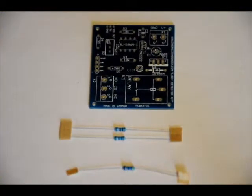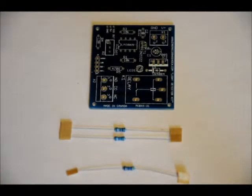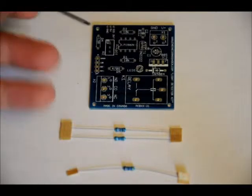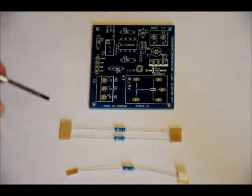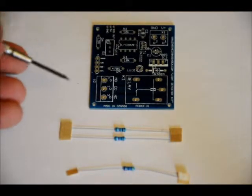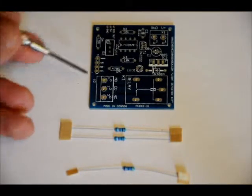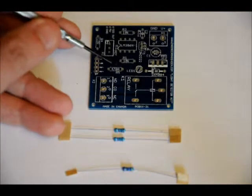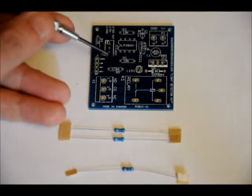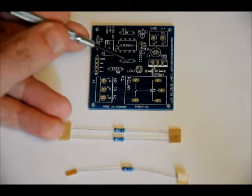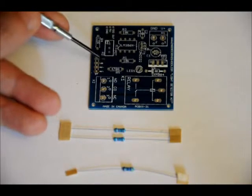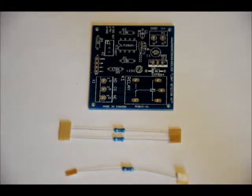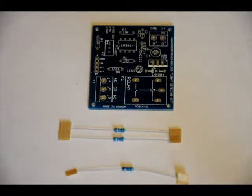Resistors are not polarized so you can place them in either way. R3 is 10K. They're all labeled on the board. I'm just going to go through them with you. R5 is 470 ohm, and R1 is 10K. So you've got your two 10Ks and your one 470. Solder them into place.